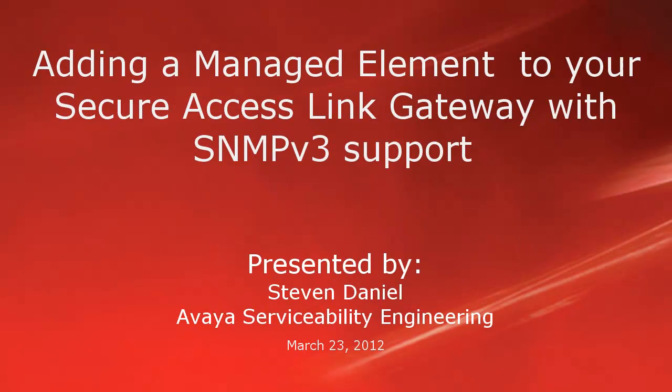Hello, my name is Steven Daniel with the Avaya Serviceability Engineering team. This video is about how you can add a managed element to your Secure Access Link Gateway with SNMPv3 support.